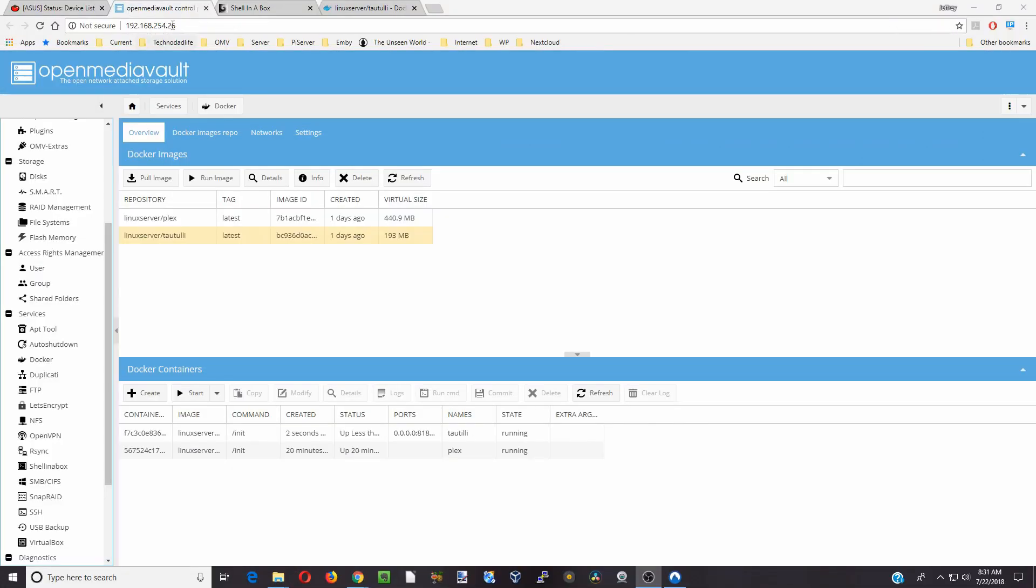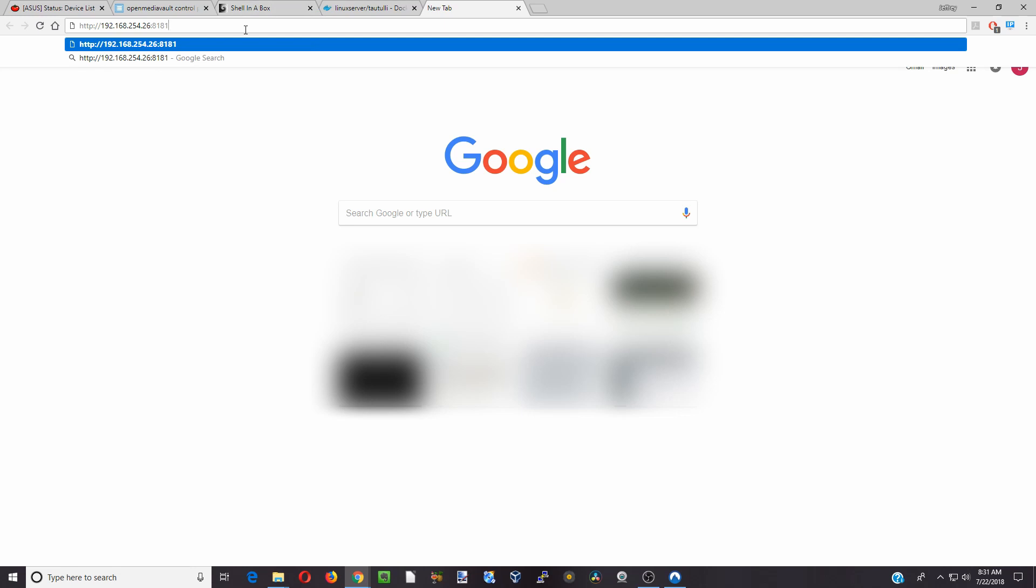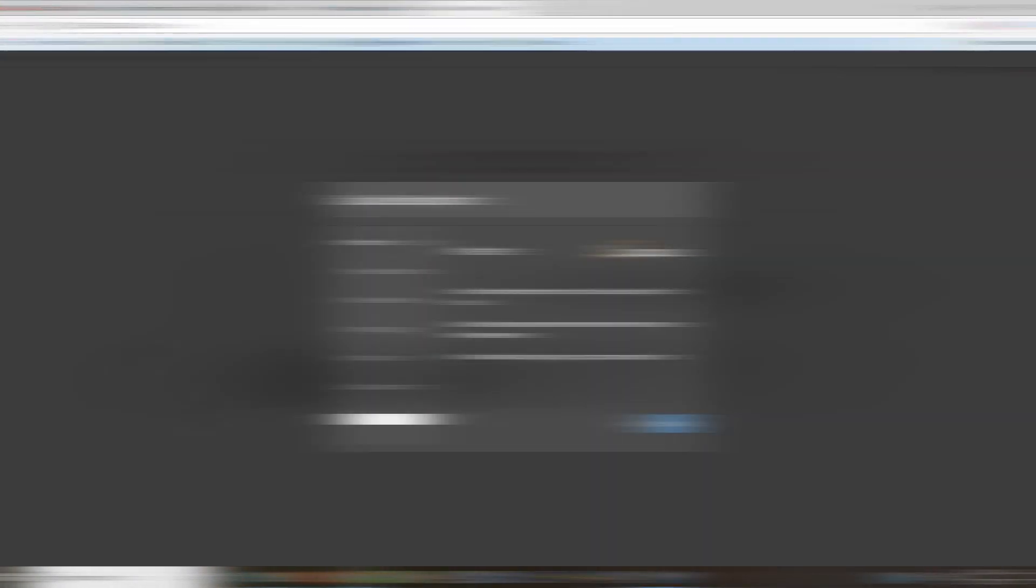Next we'll copy our IP address and paste that, type in colon 8181, hit enter, and then we'll be logged into our Taotili server.